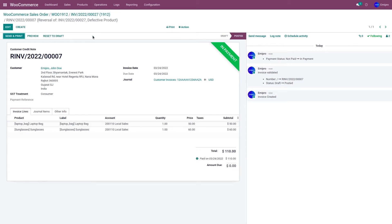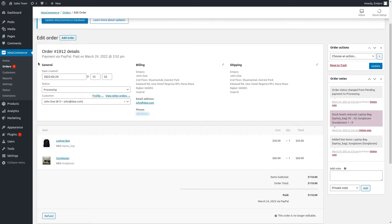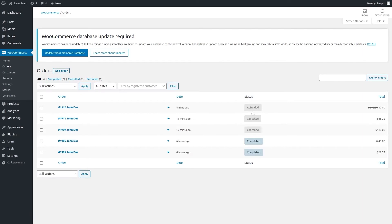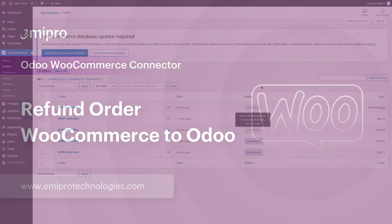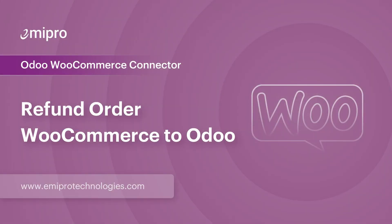This is going to update the status to refunded in your WooCommerce store. Let's go to the WooCommerce store and go to Orders. As you can see, order 1912's status has been changed from processing to refunded.